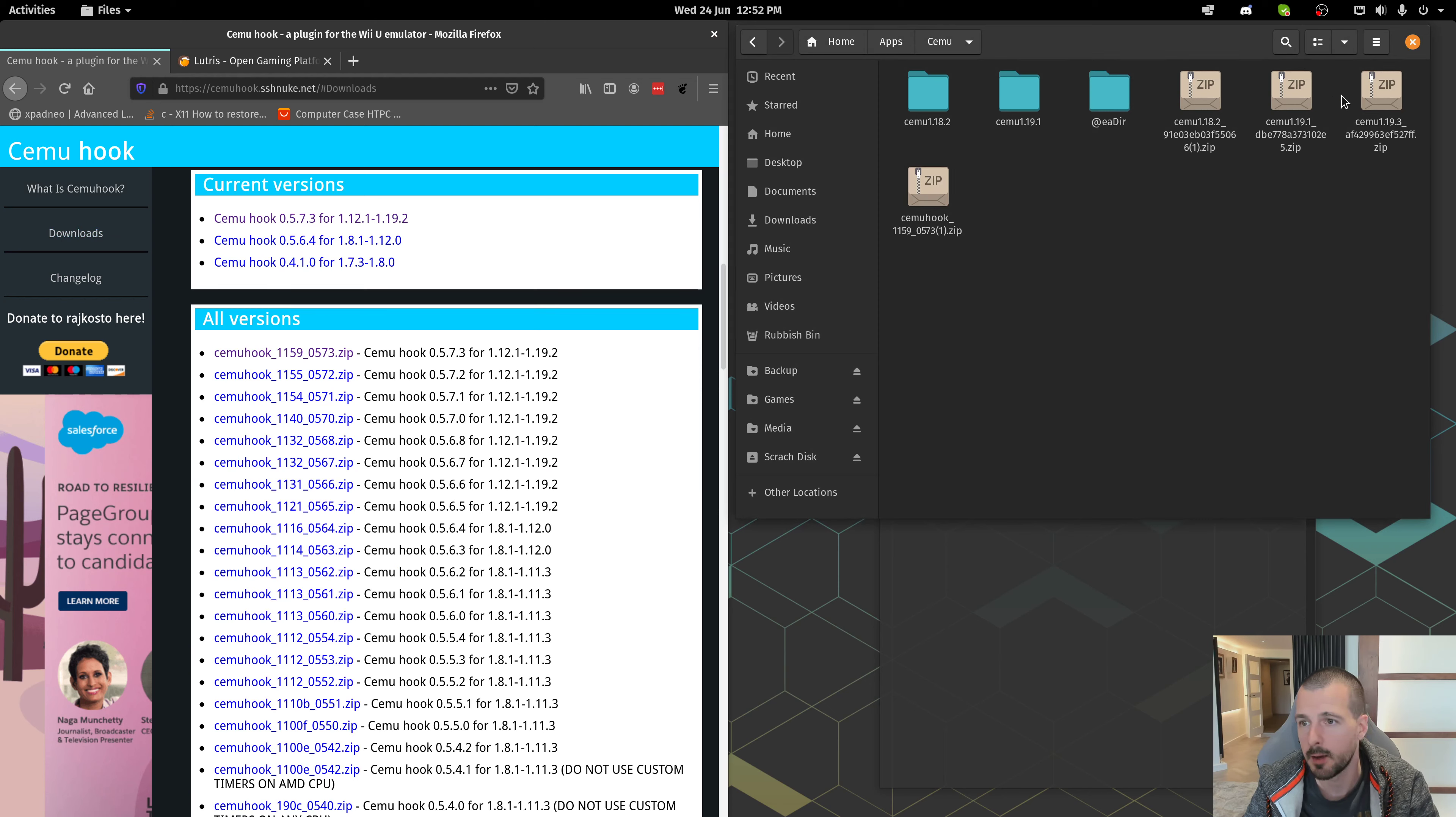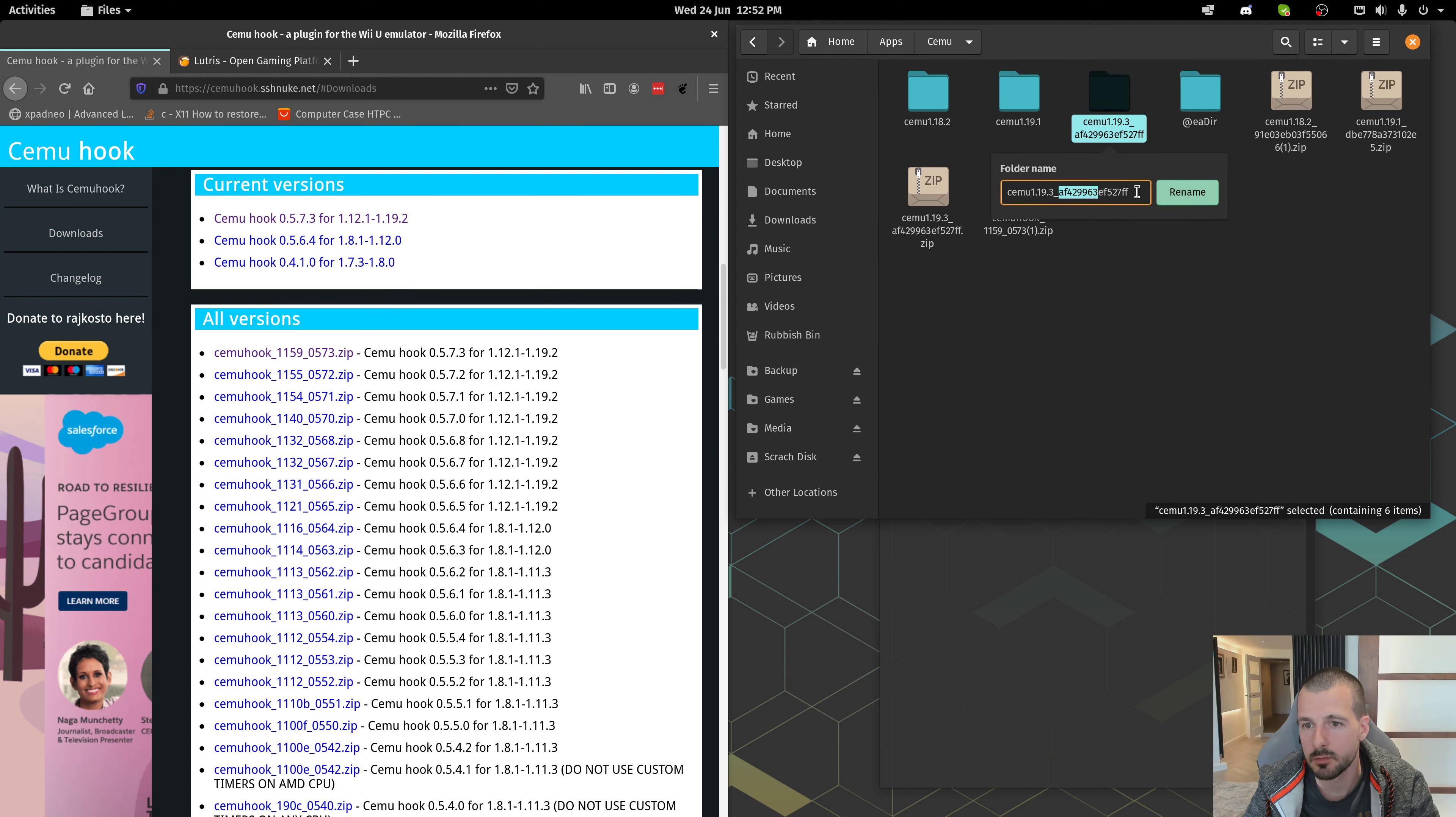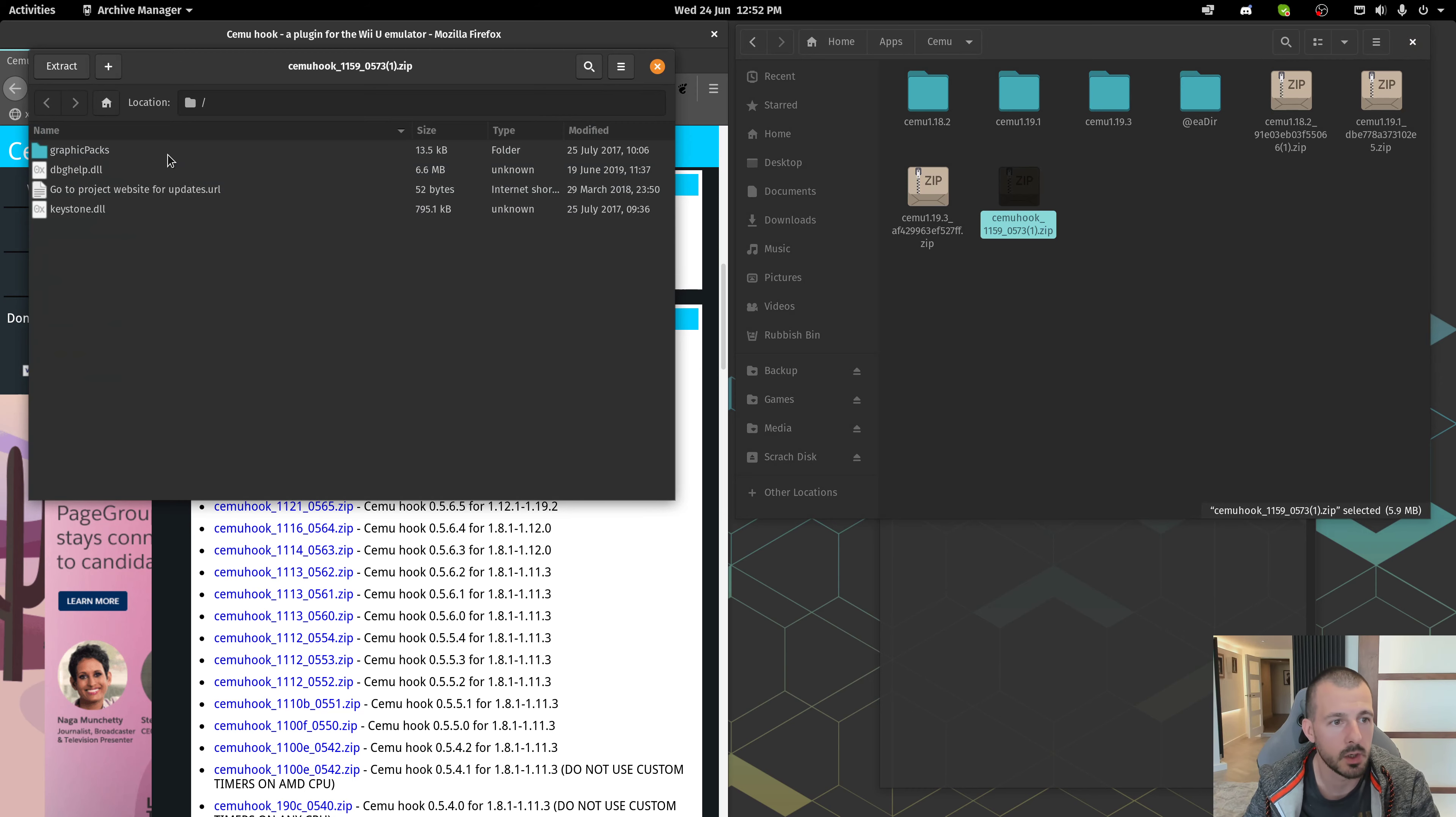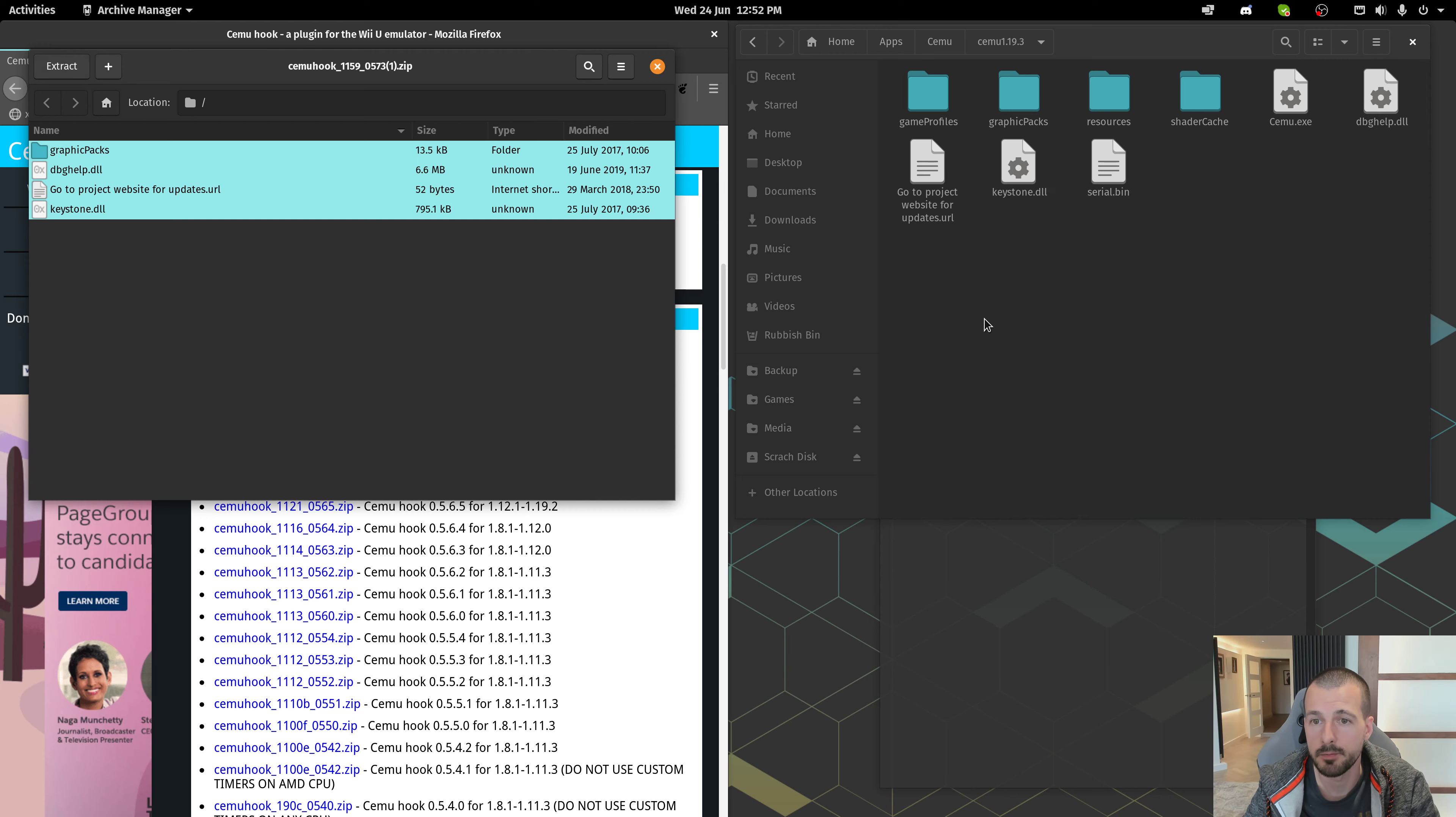Once you've done that, extract Cemu zip file. I always get rid of that junk there. Open up the cemuhook zip, and we're going to take all these files here, and extract them into the directory that we've just created for Cemu. So, just drag them in.